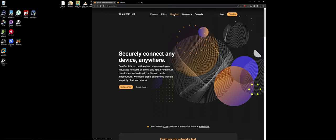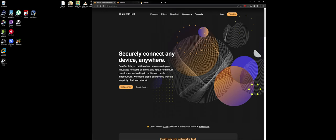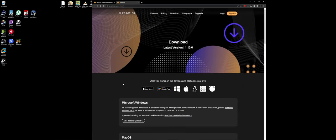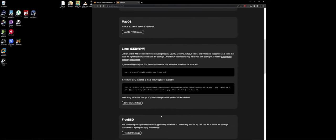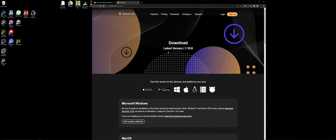First thing you want to do is download it. Just download the service. You can do it for Windows, Mac OS, Linux, pretty much every operating system under the sun it'll work for. It's fairly lightweight. It's fairly good and nice.